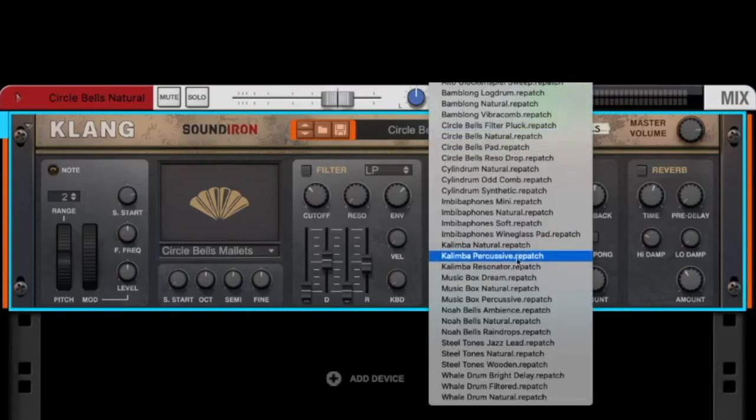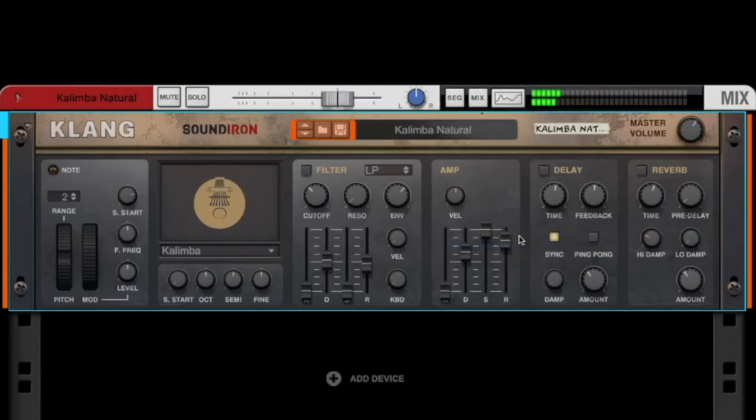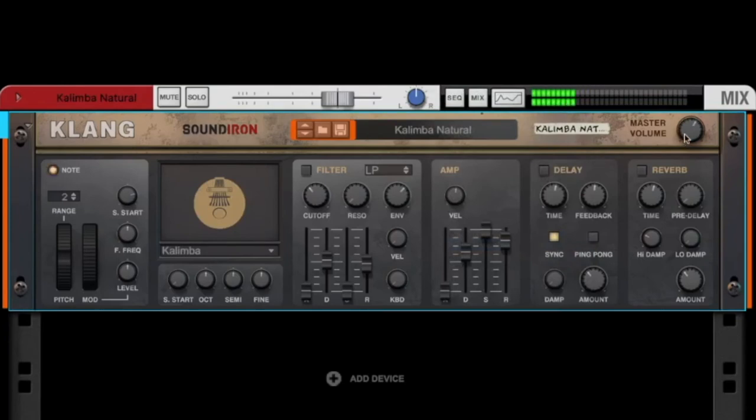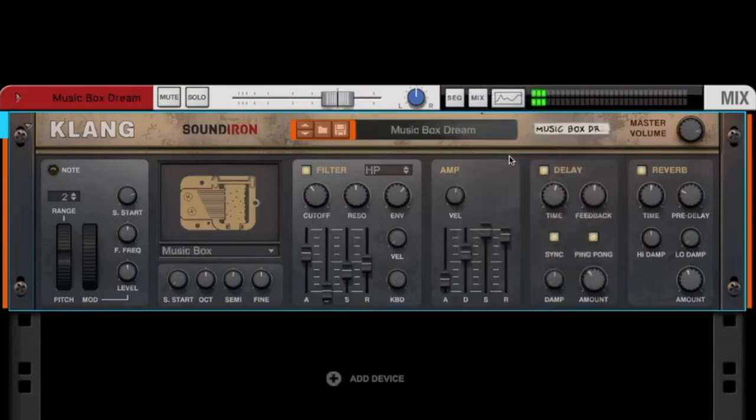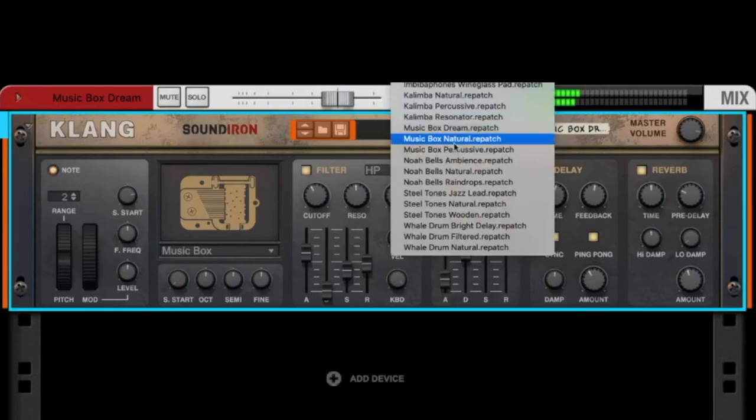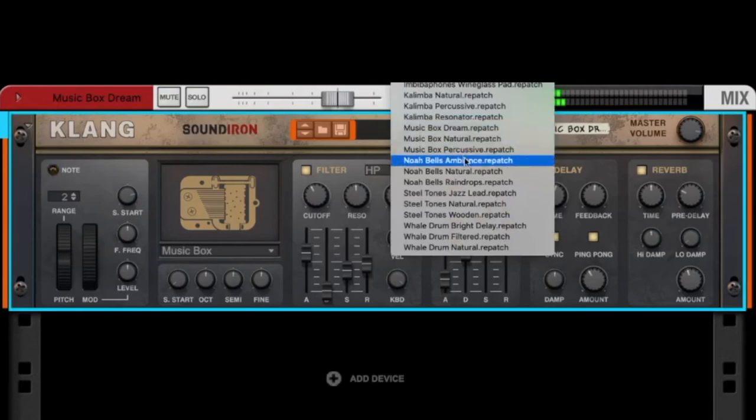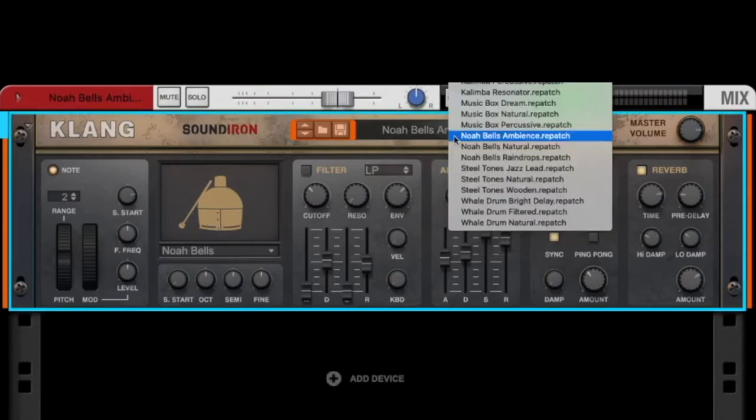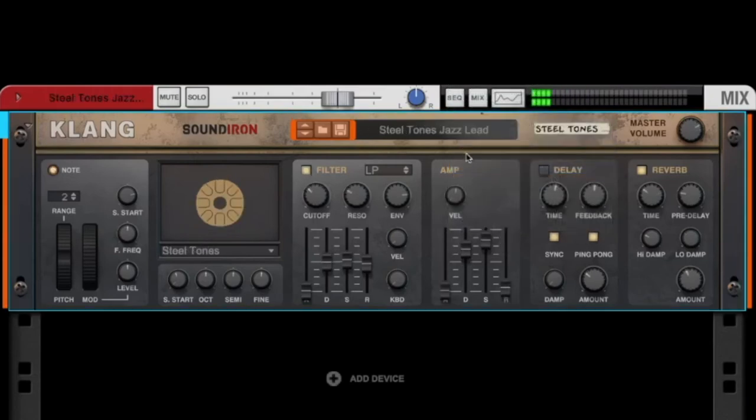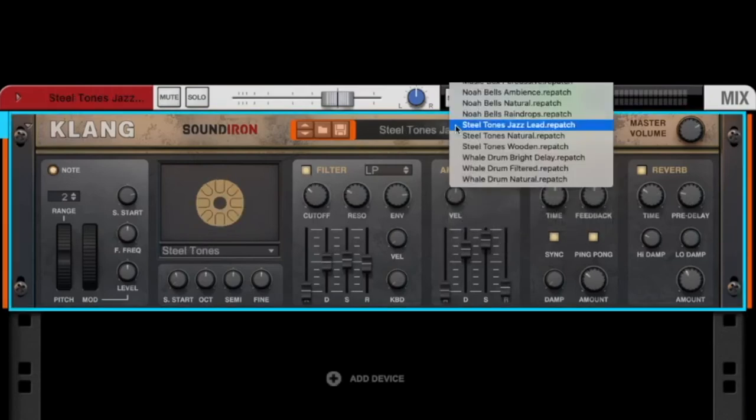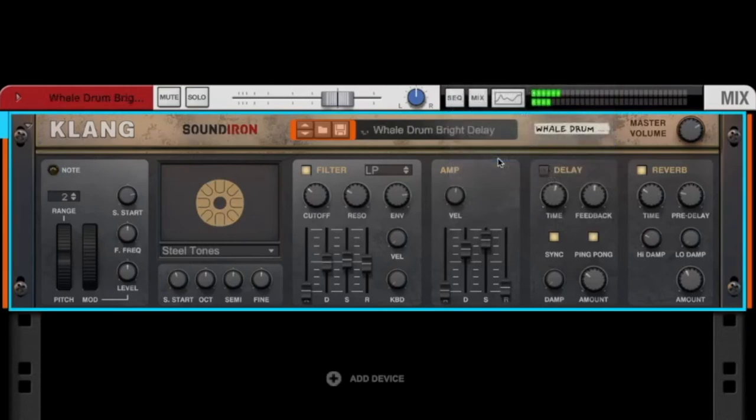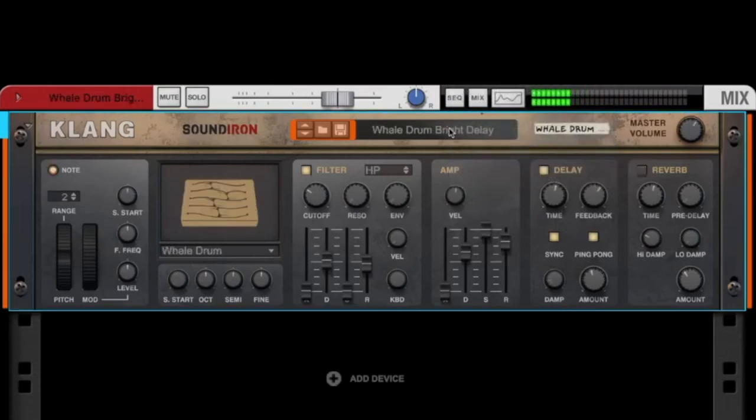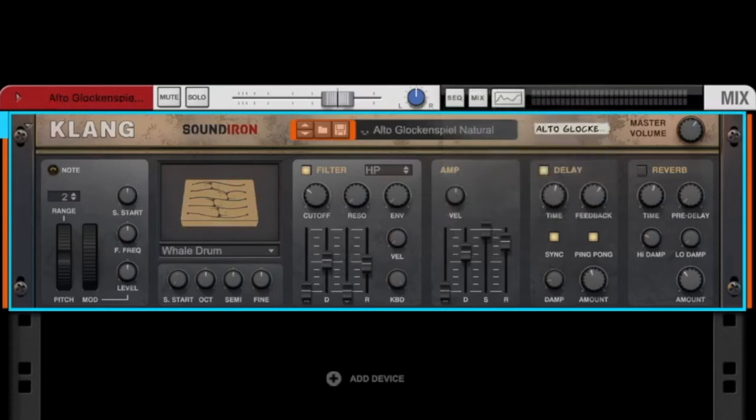Let's listen to some kalimbas, a music box, Noah bells, steel tones, rail drum, and alto glockenspiel.